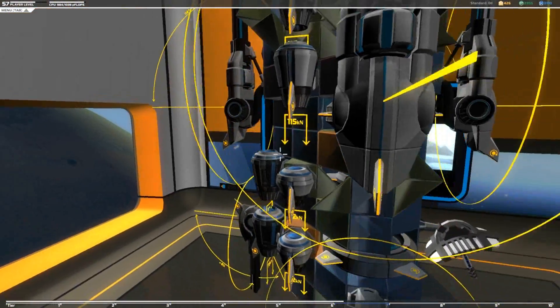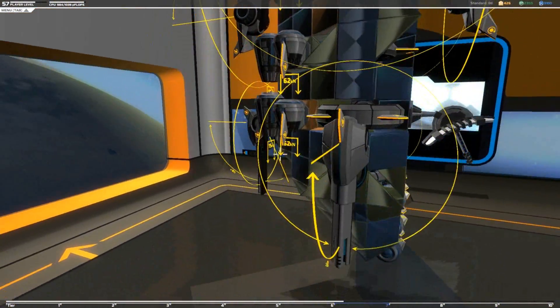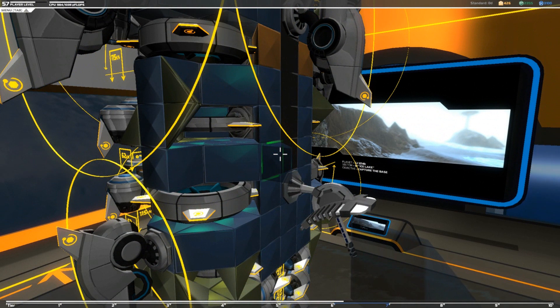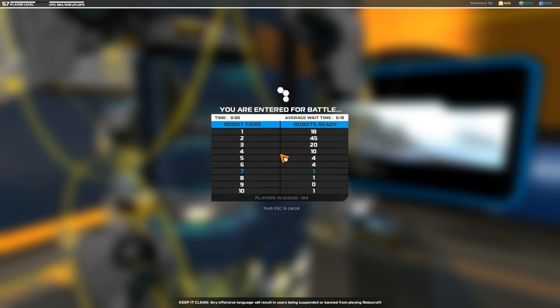So let me just queue up for battle and show you exactly how it works. Hopefully it shouldn't be too long of a wait.